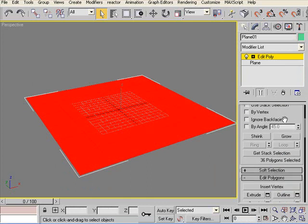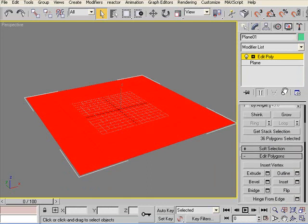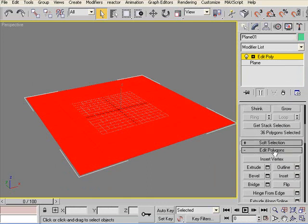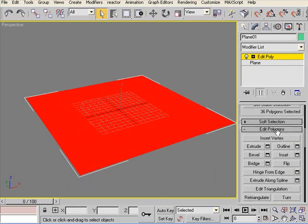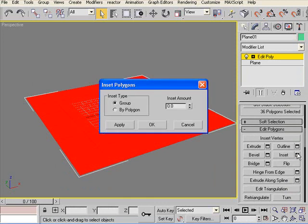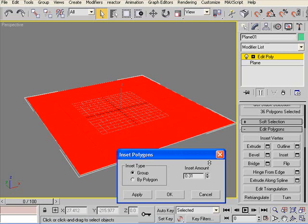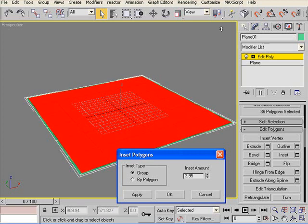We scroll down and we go to Edit Polygon. And we'll click Inset. Because we need more faces to extrude them. So if you do Inset just like that, it will inset the whole thing.